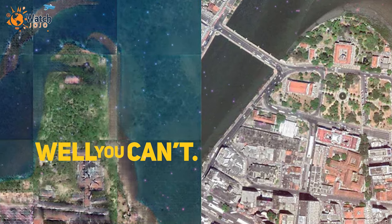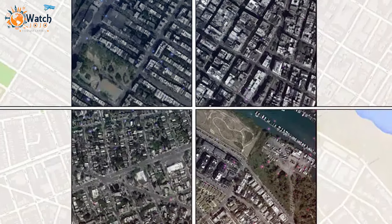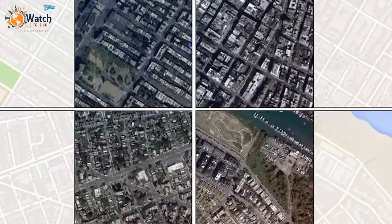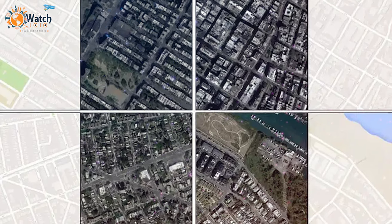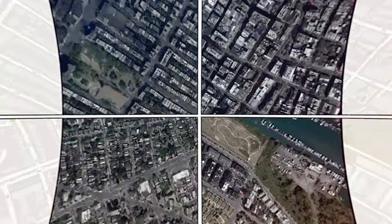Well, you can't. But what you can do is view ancient maps as Google-like satellite images.